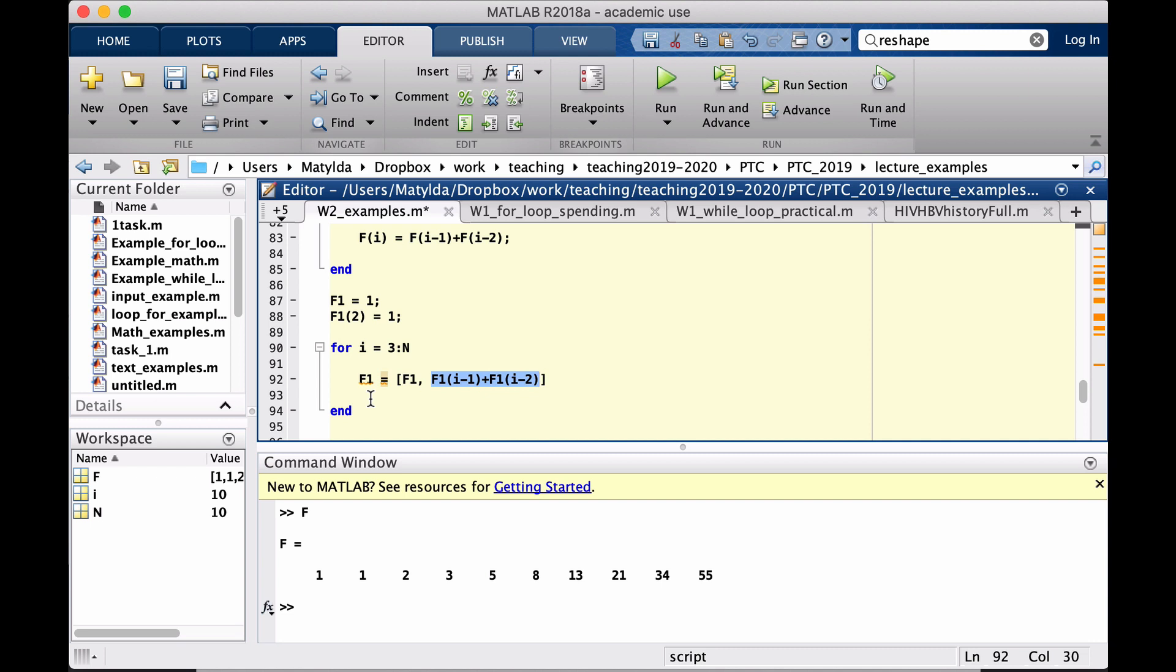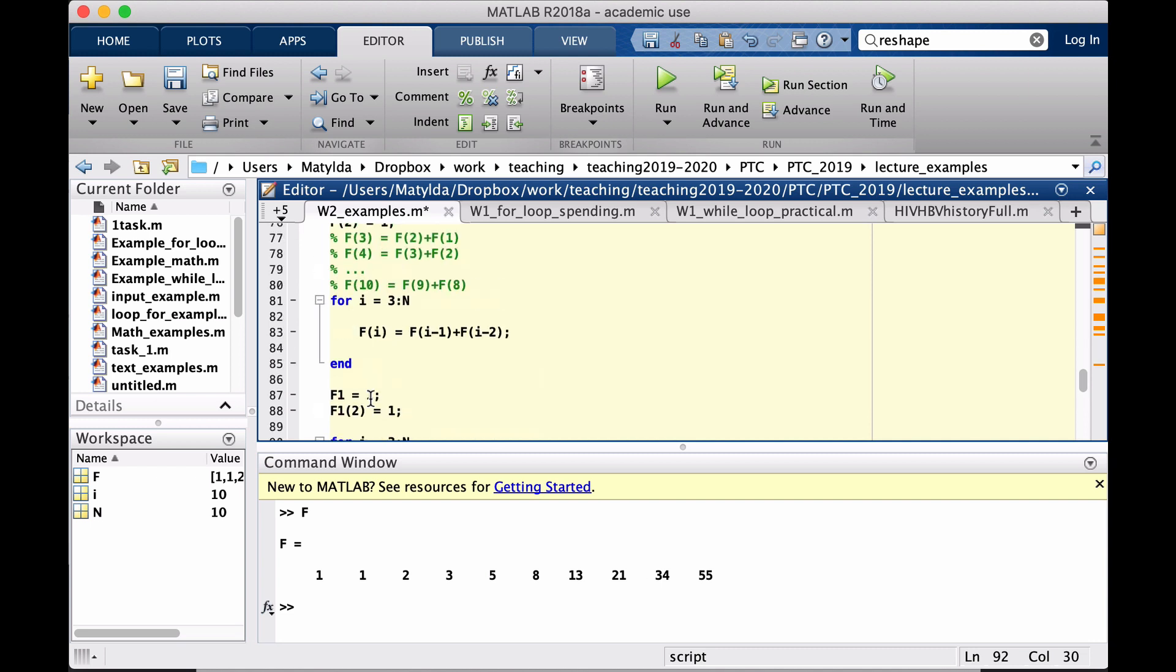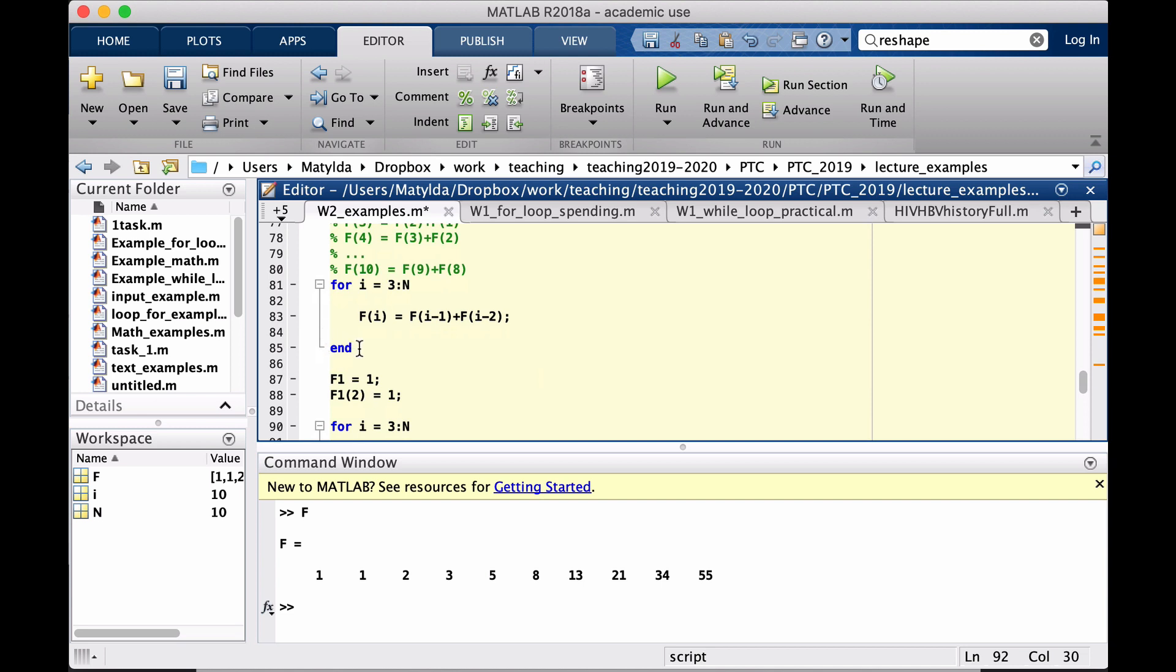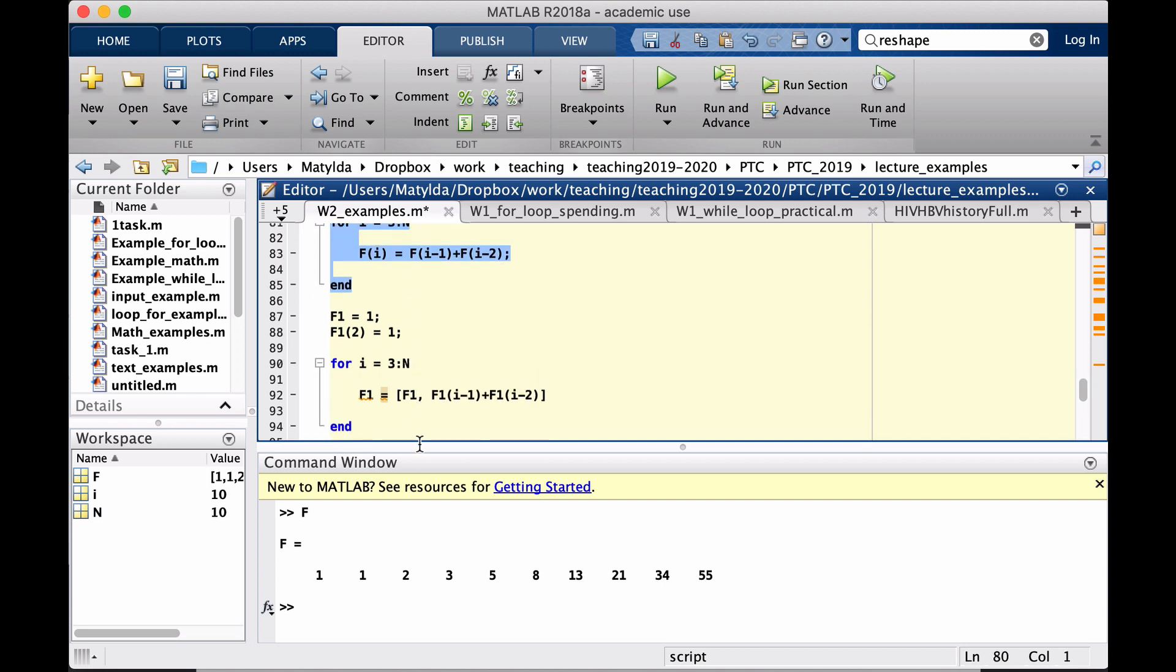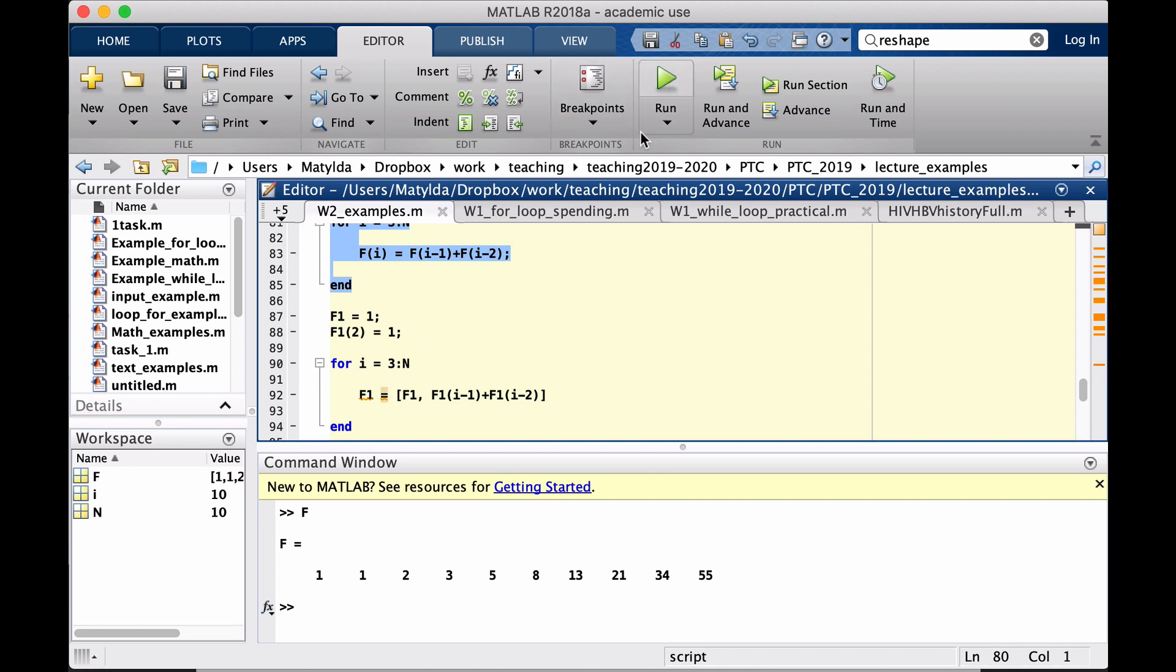But this is much less transparent, much less neat, this piece of code than the one we actually had in the loop written like this. But they both would create the same result.